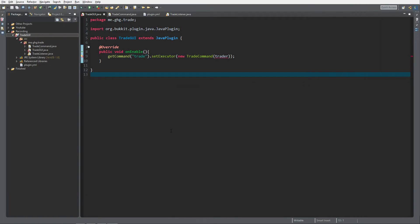Hello everybody, I'm GHG and welcome back to this tutorial series. In today's episode we are going to continue work on our trade GUI. It's not going to be the final episode because it's a lot of work — I may be doing three or even four episodes, depending on how much work I'd like to put into it, because I would like to explain things really well.